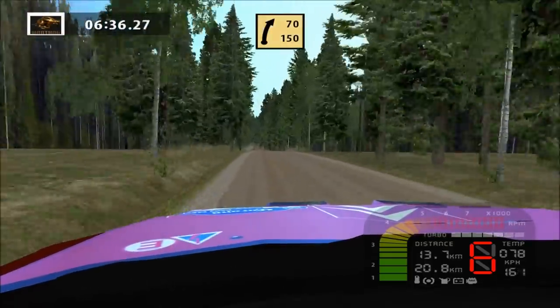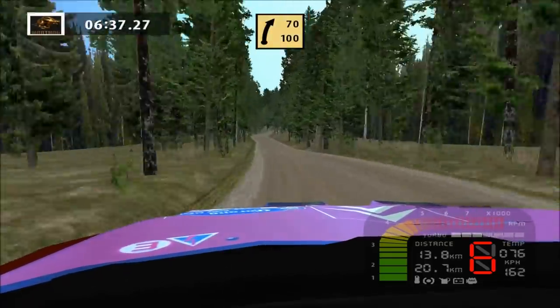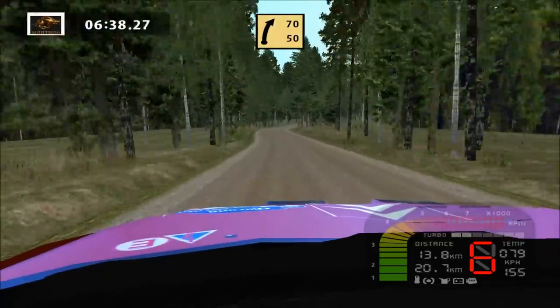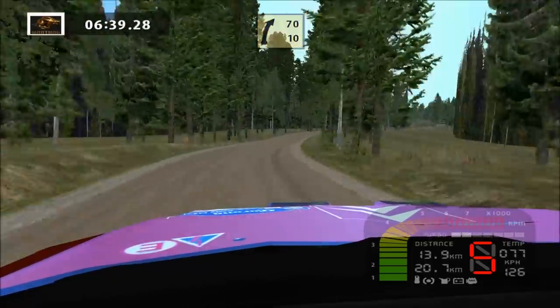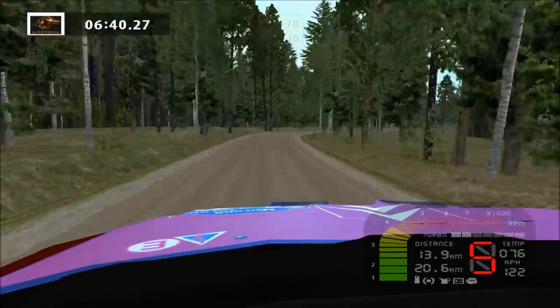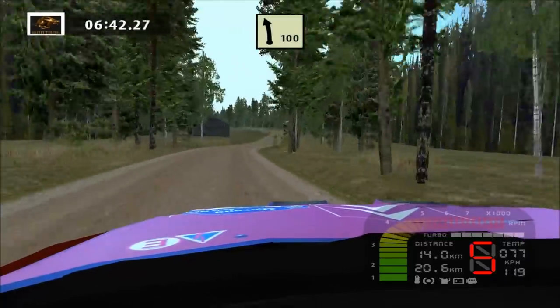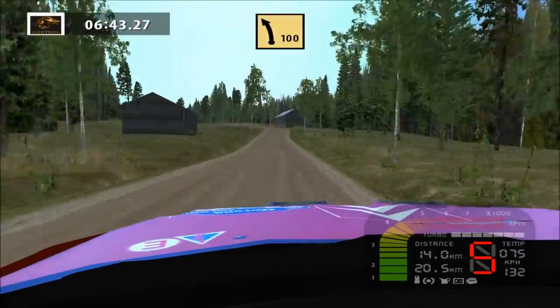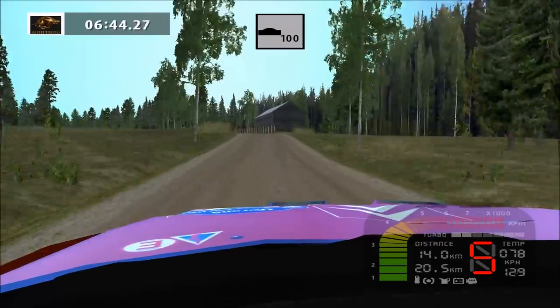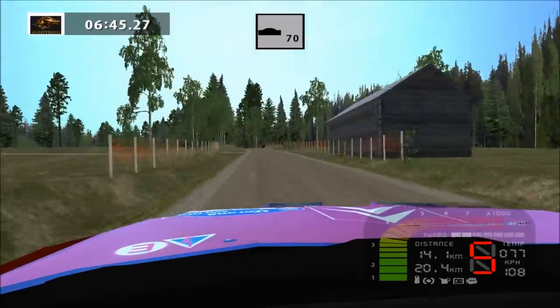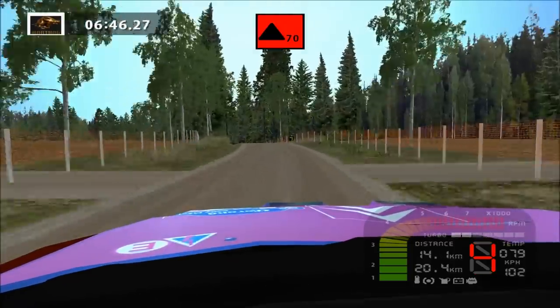Fast right, long, 70. Okay. Easy left, go up. Easy left, fast left. Overcrest, caution. 90 left.